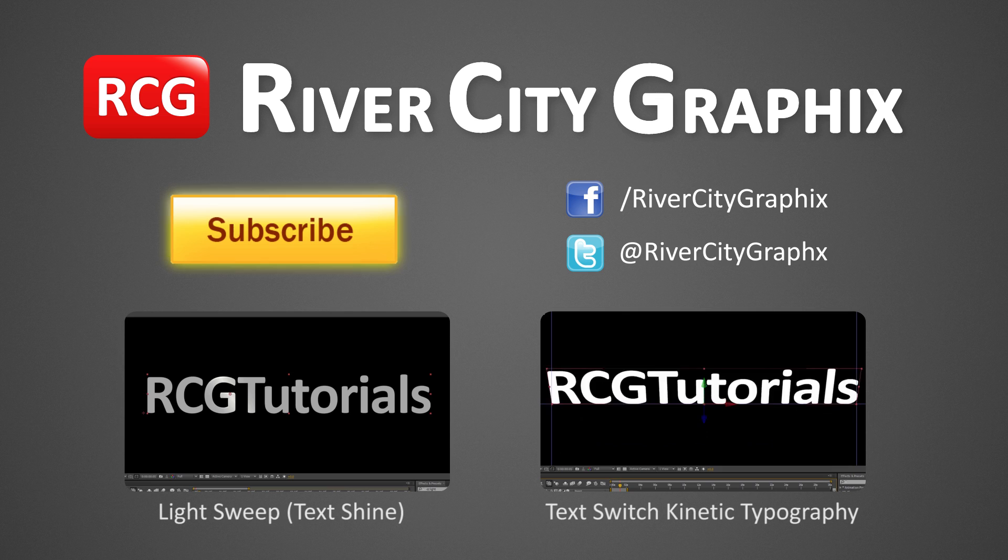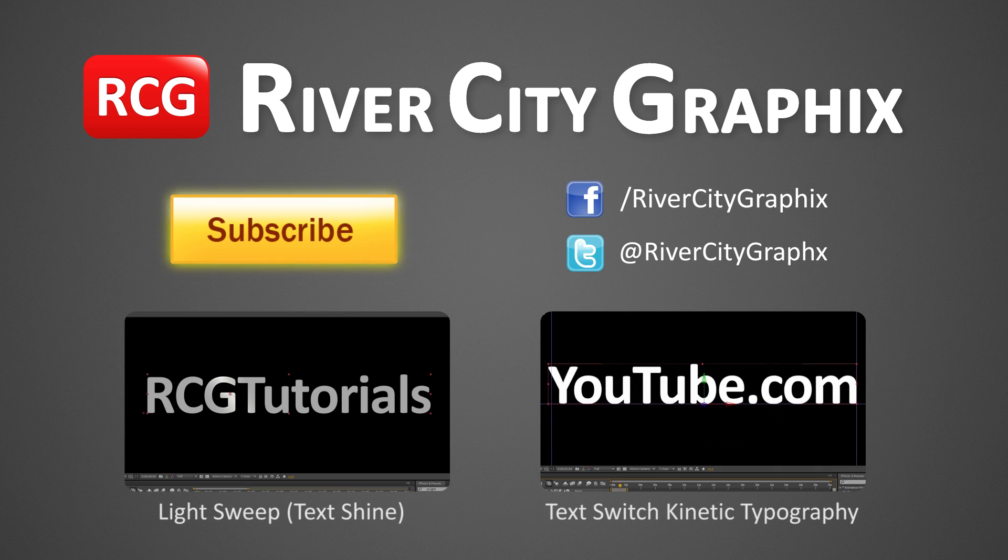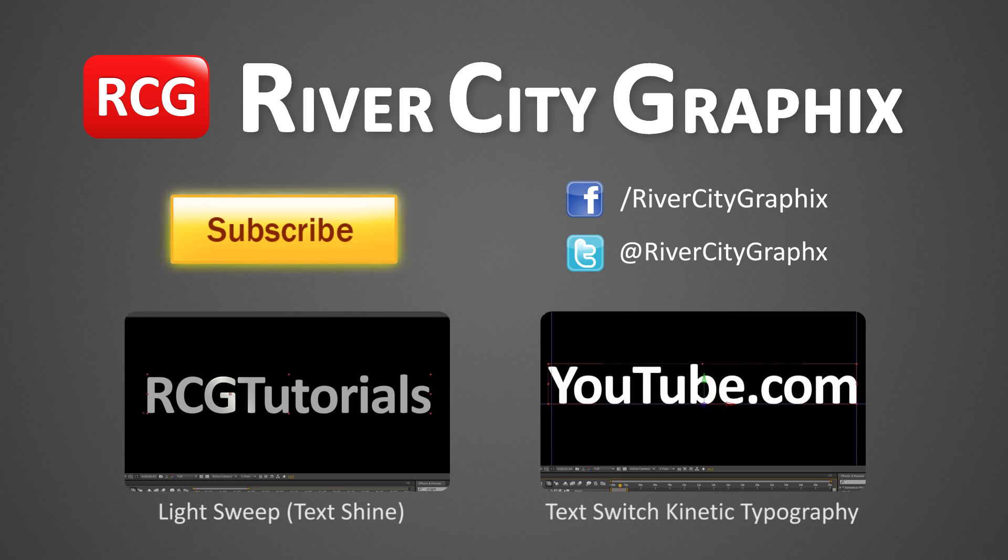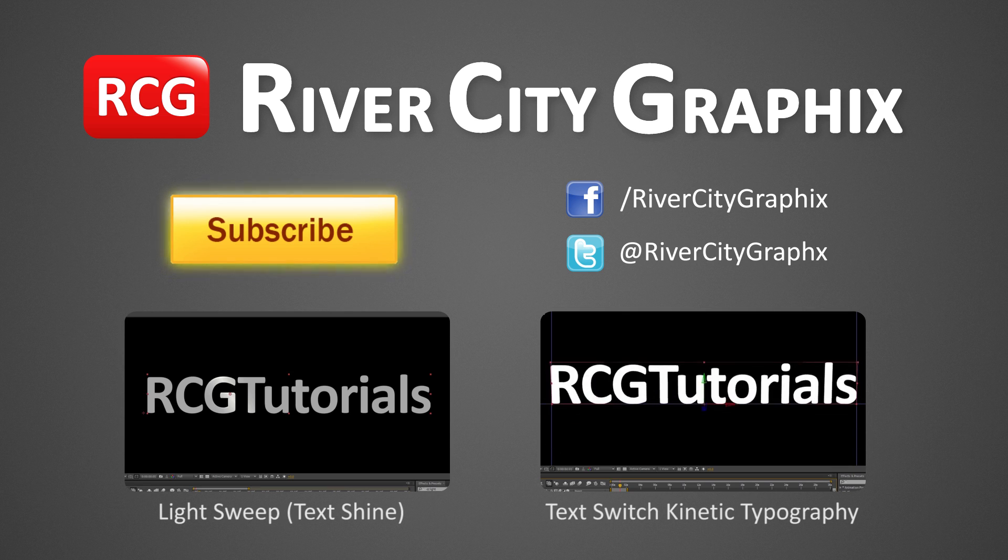If you enjoyed this After Effects tutorial, be sure to subscribe, rate, comment, and share it with your friends.